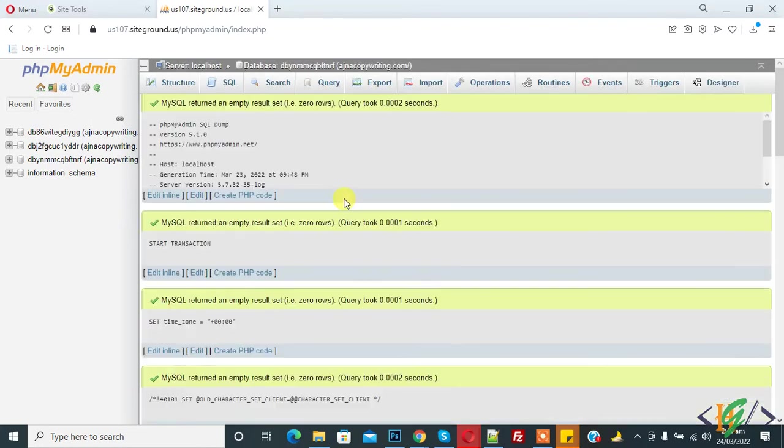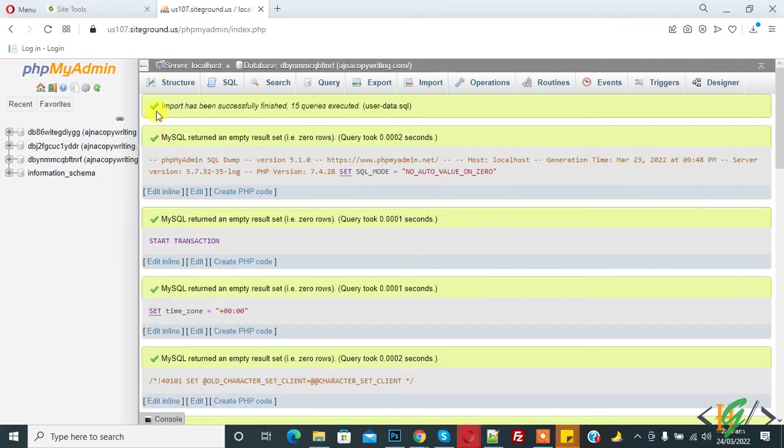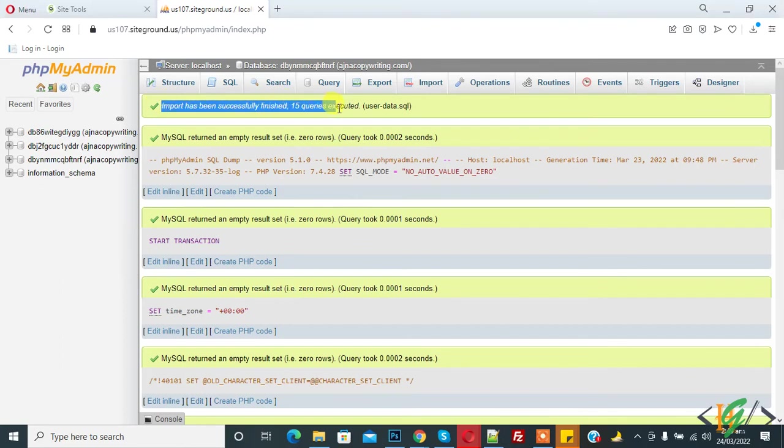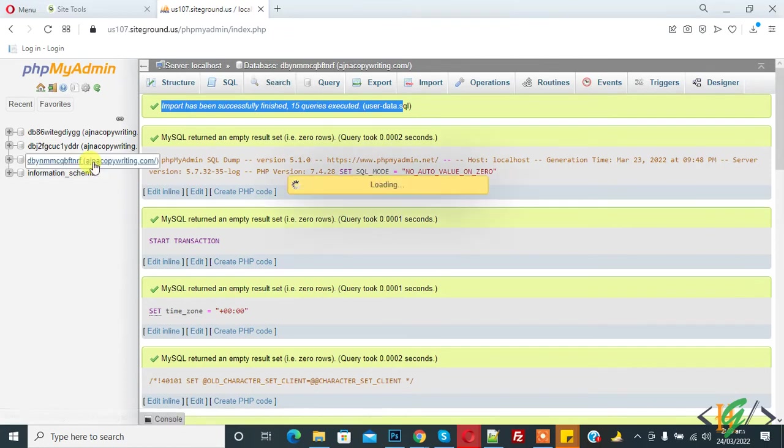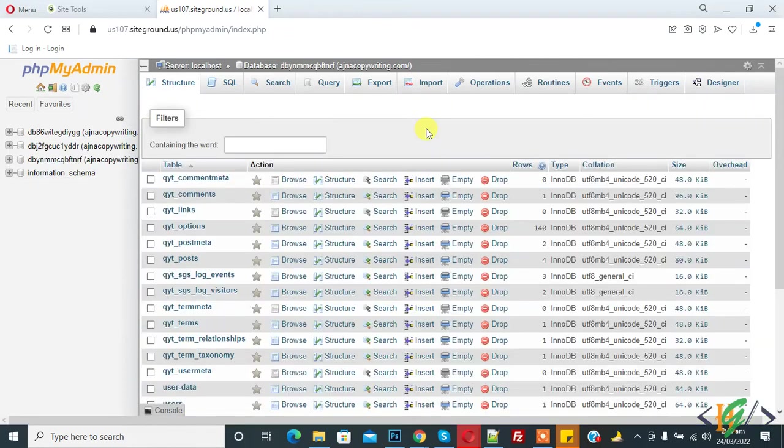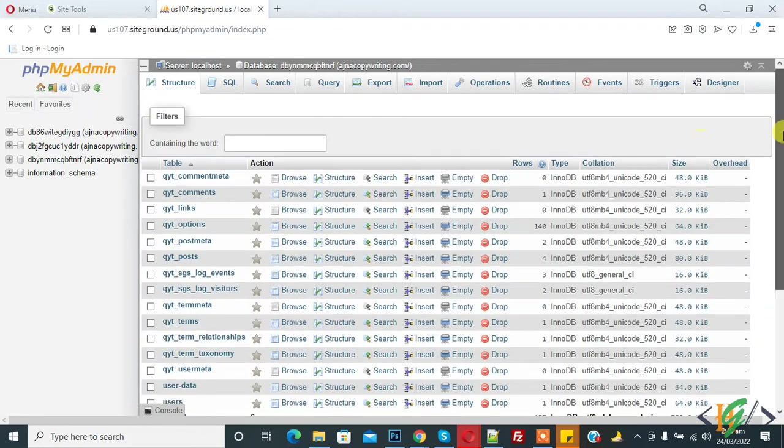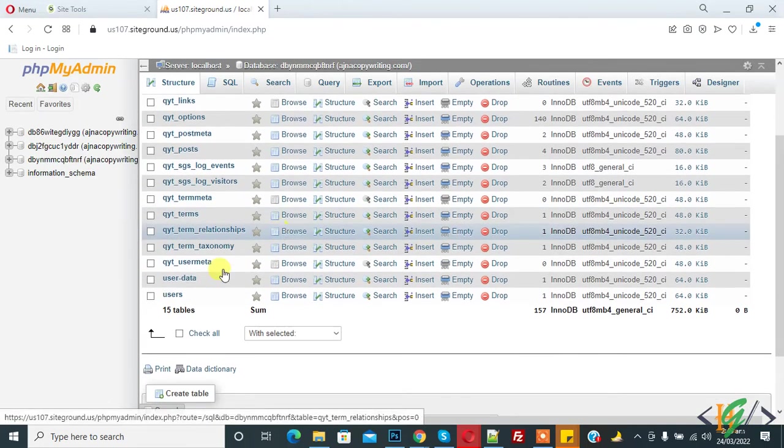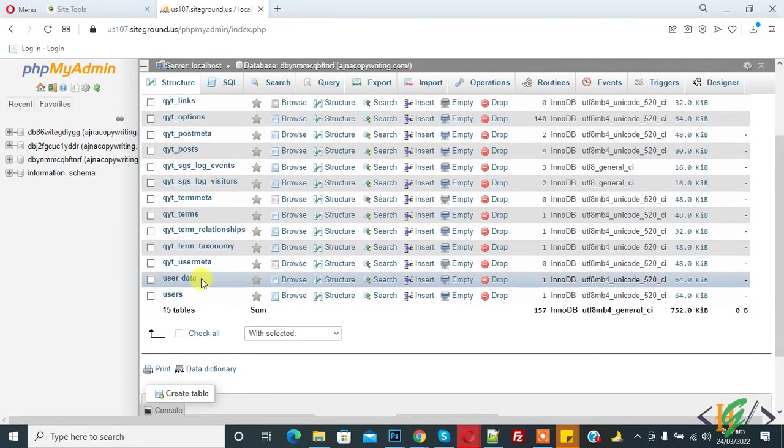So now you see import has been successfully finished. 15 queries executed, user_data.sql. So we will check, click on it. Click on it. So this is our table. So in this way you can export and import a specific table in MySQL phpMyAdmin.